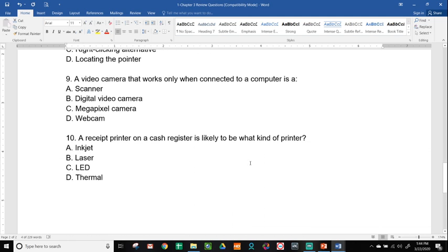Number nine, a video camera that works only when connected to a computer is a scanner, digital video camera, megapixel camera, or webcam. A video camera that only works when connected to a computer would be a webcam.